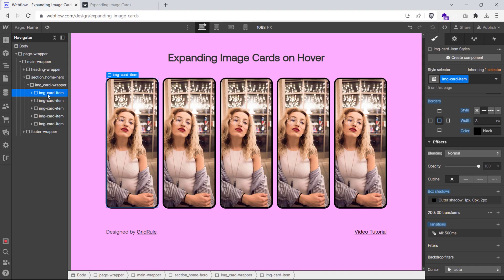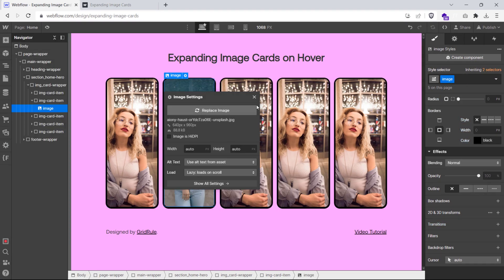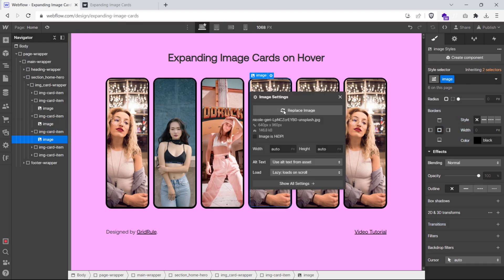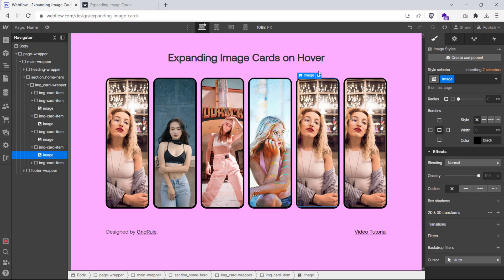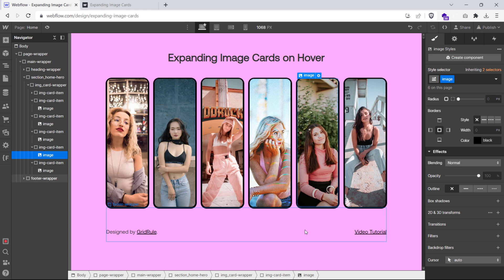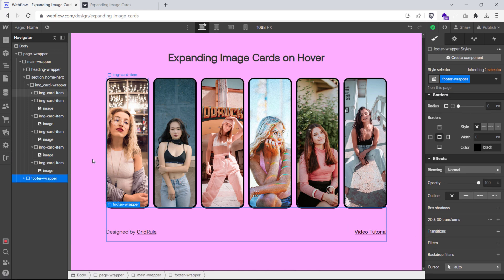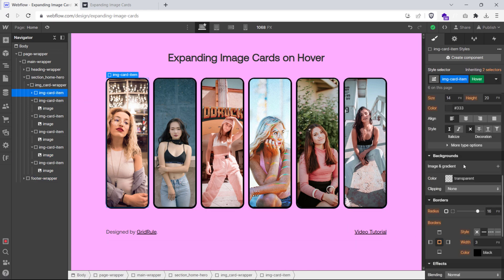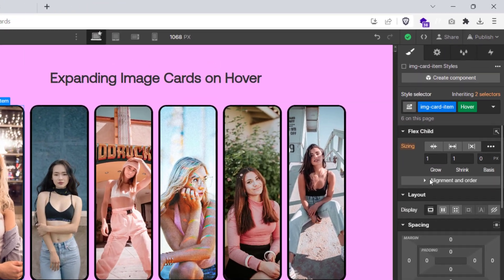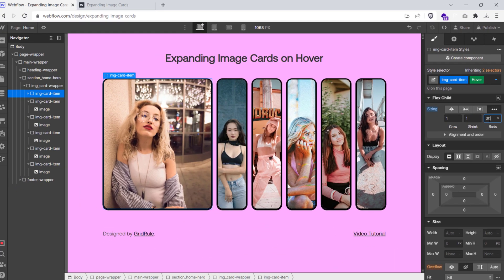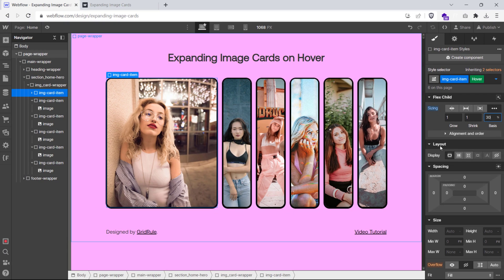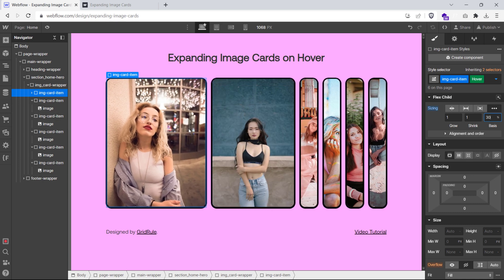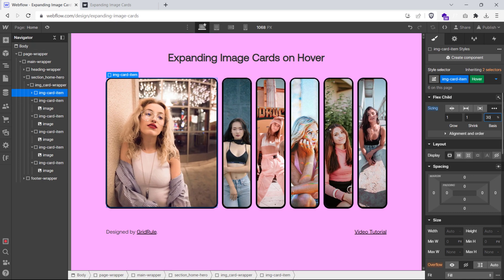Now, I'll quickly duplicate this div to add more images to our layout. Once we've done this, we'll switch over to the hover state of this class and set the flex basis to 30%. What we're doing here is we're setting the initial size of our flex item. And we're setting this in the hover state to get our desired expanding card effect.